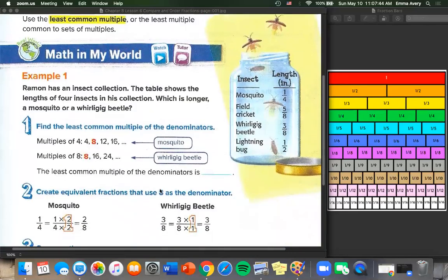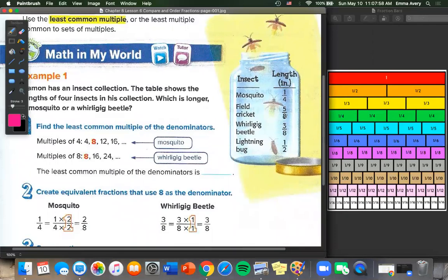So Ramon has an insect collection. The table shows the lengths of four insects in his collection. Which is longer, a mosquito or a whirligig beetle? We can see that a whirligig beetle is 3 eighths of an inch, and a mosquito is 1 quarter of an inch. Those don't have the same denominator, so it's kind of hard to compare them. We need to find the least common multiple.